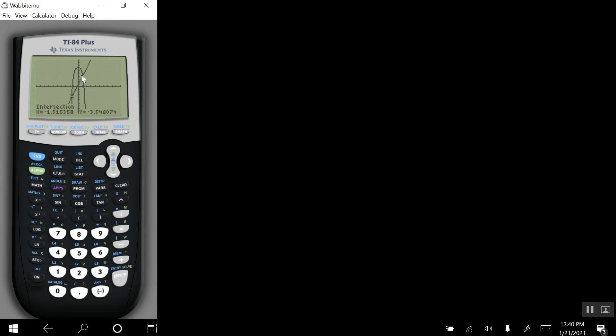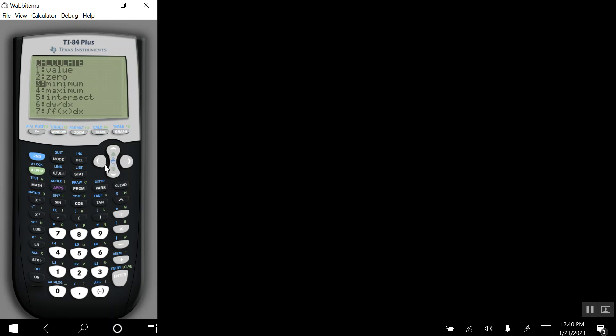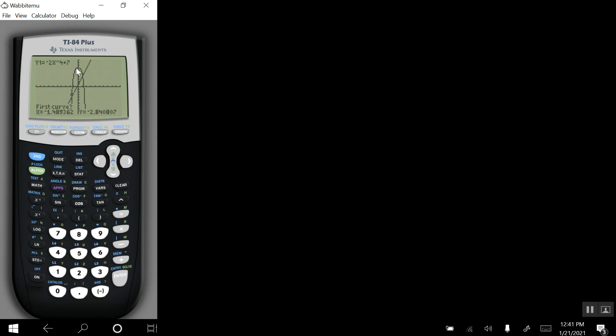I'll stay on this screen to help us find the second point of intersection. We'll start over, starting with second, trace, choosing option 5 again. And we'll move the blinking cursor to around this area of the graphs, which is near the second point of intersection.